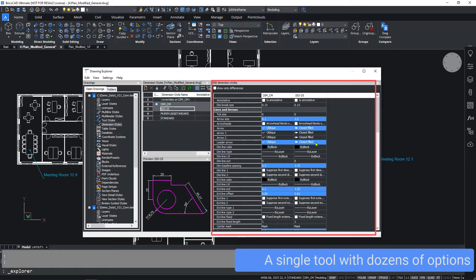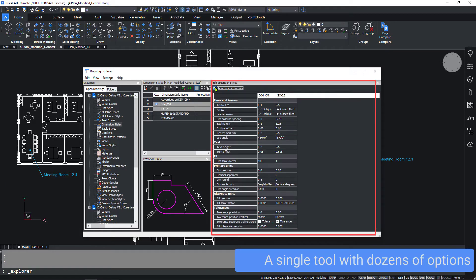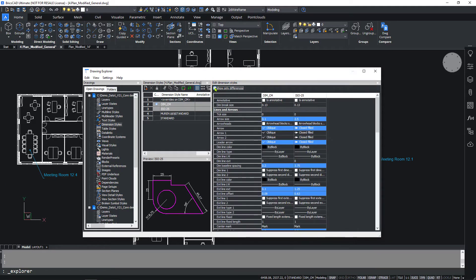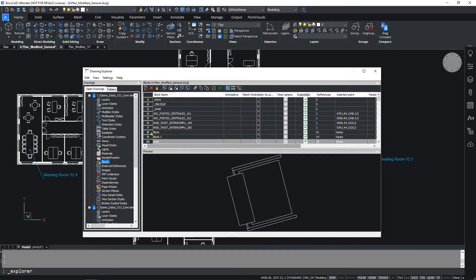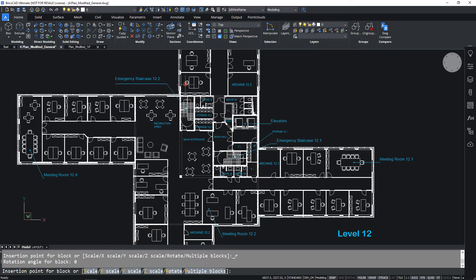It provides a single tool to manage and configure a drawing. Even insert blocks directly from the Drawing Explorer.